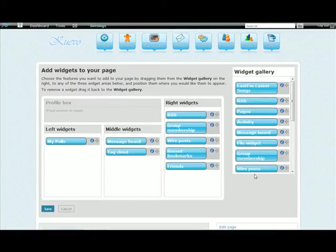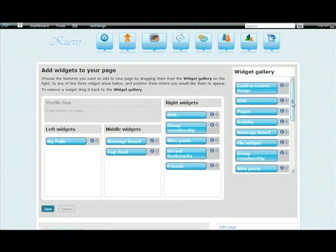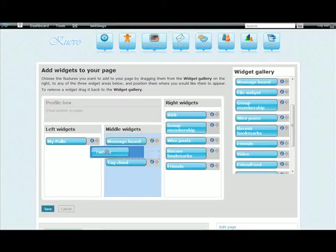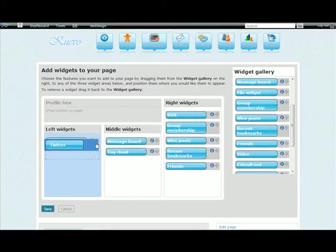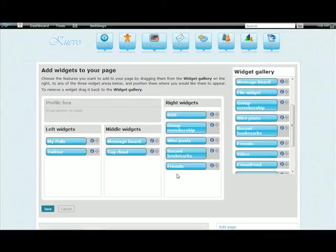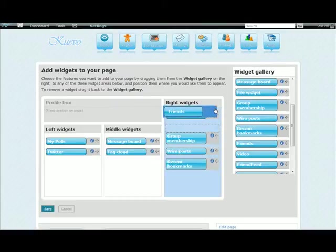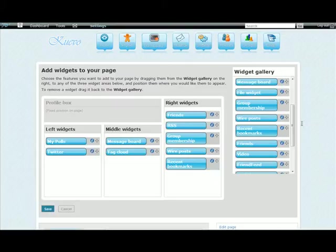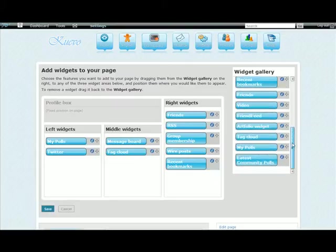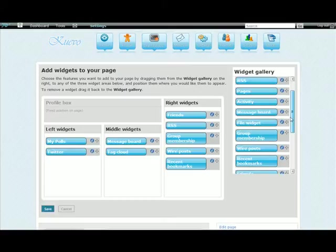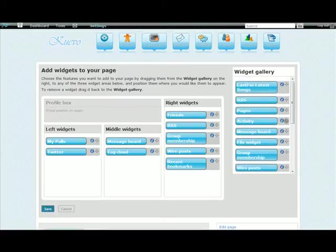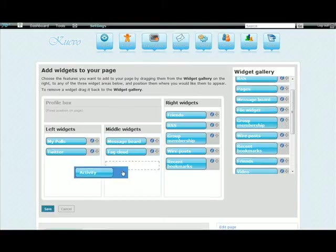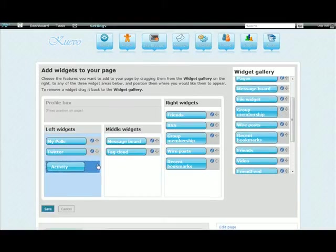For example, if I wanted to add my Twitter posts, I can grab that and put it over here. And maybe put friends at the top. And there's all kinds of different things it can do. Artfolio is all my images that I want to upload, my polls, latest community polls. And whichever widget you want to use, you just drag across into the place where you want to use it.